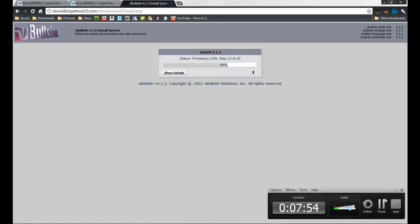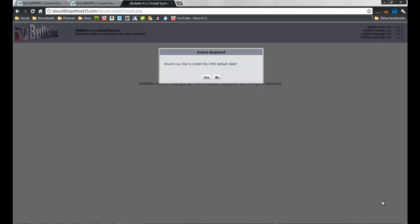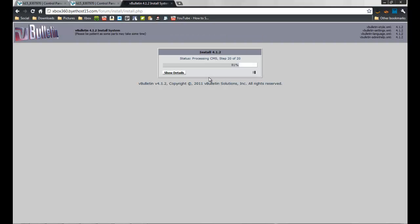I'm going to pause the video for now, and when something shows up I'll continue. I'm back — this showed up after about 20 seconds: 'Would you like to install CMS default data?' — yes, you want to install CMS default data. Now it's going to finish up.